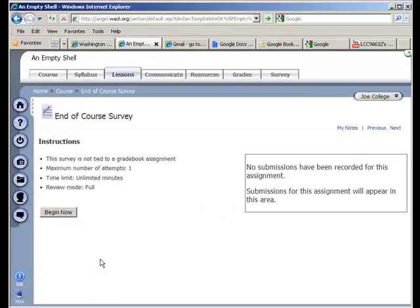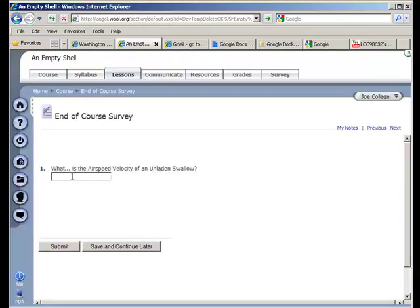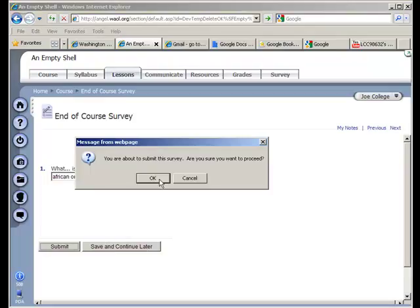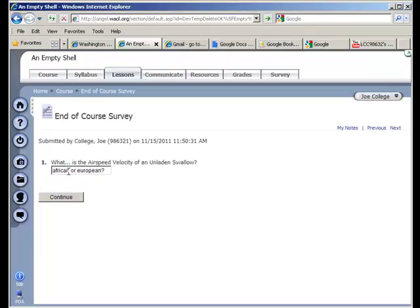So if I go in here and I begin the survey, I submit it. It tells me I'm submitted.